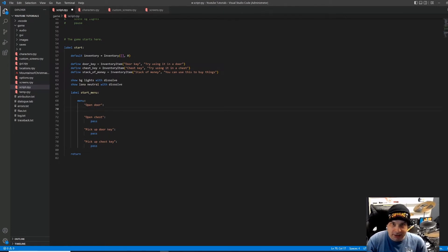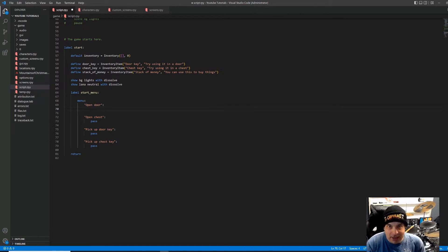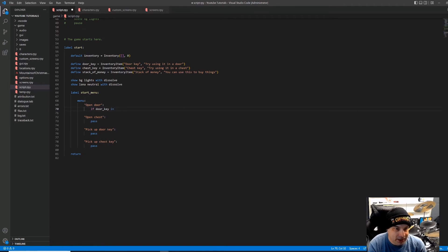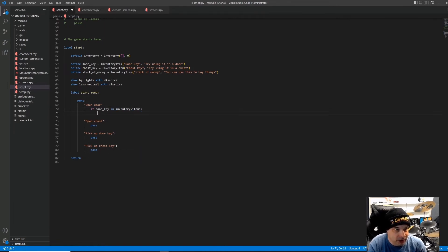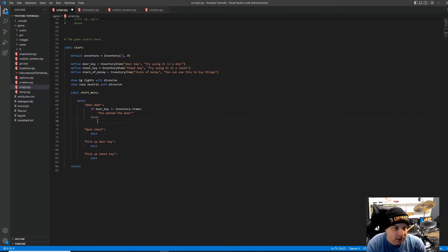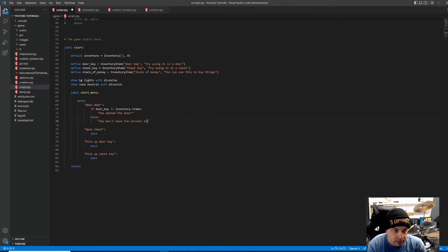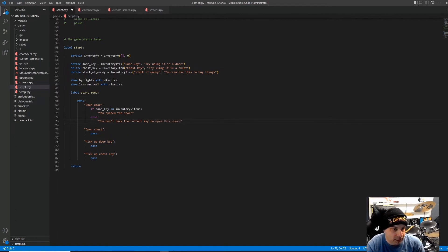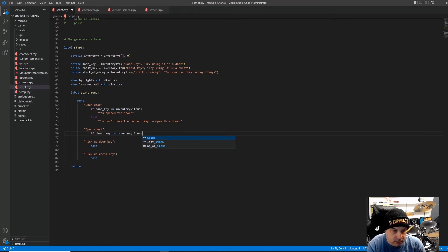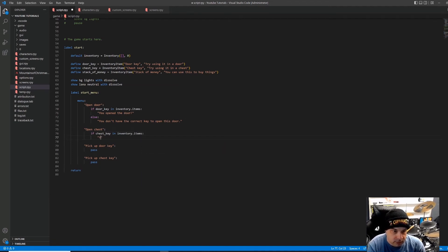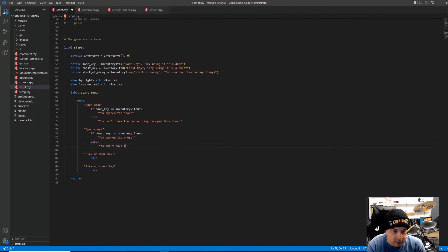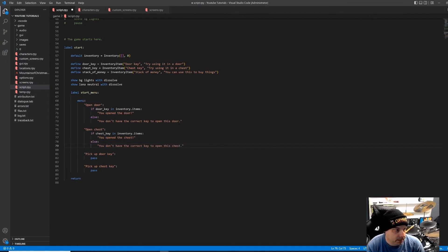And so first thing we're going to do is give the player an option to open the door. So we're going to check to see if the key is in the inventory. If it is, they will be able to open the door. If the key is not in the inventory, then they won't be able to open the door. So we'll say if door key is in, or just the keyword in, inventory.items. We're going to say you open the door. Else you don't have the correct key to open this door. Same thing for the chest. We're going to open the door. Else you don't have the correct key.